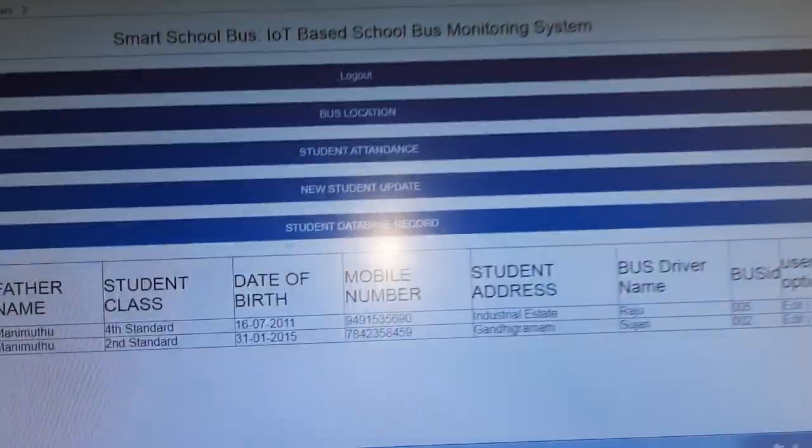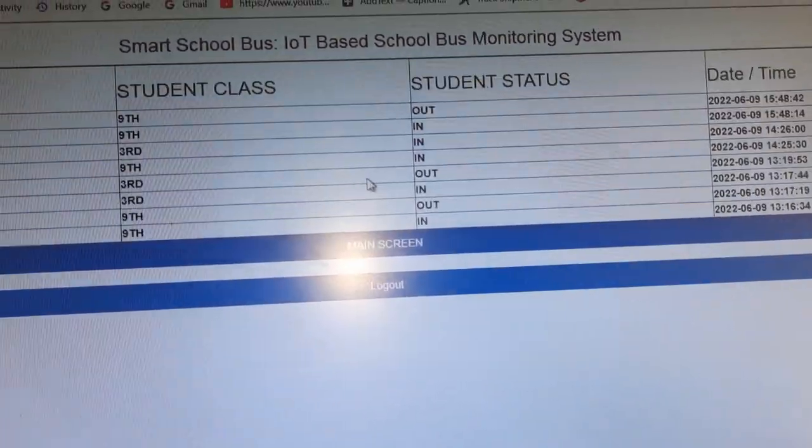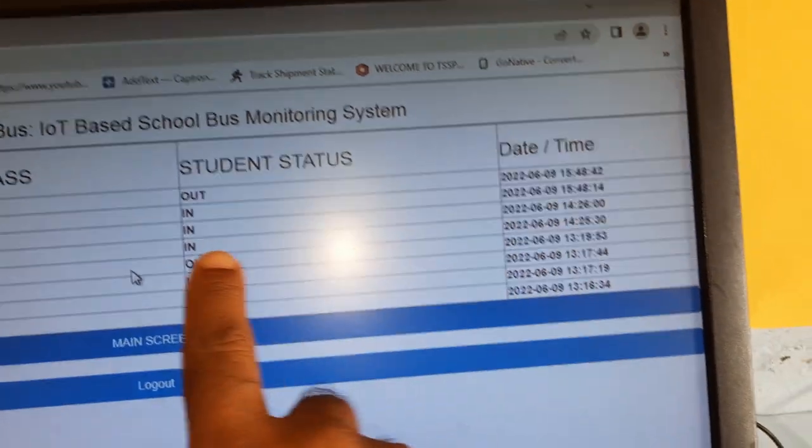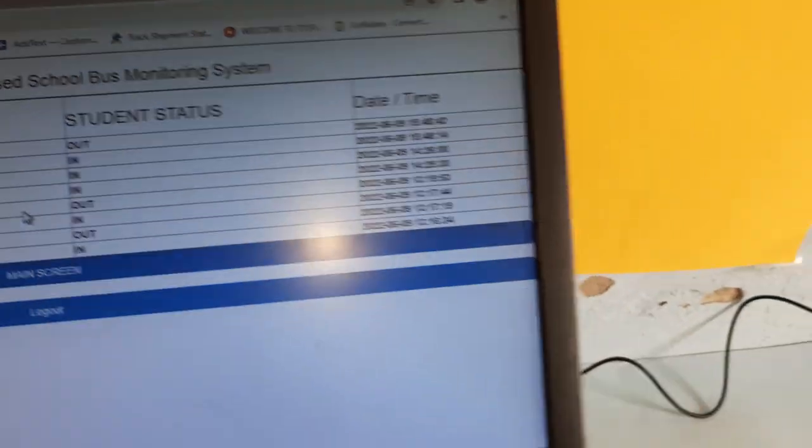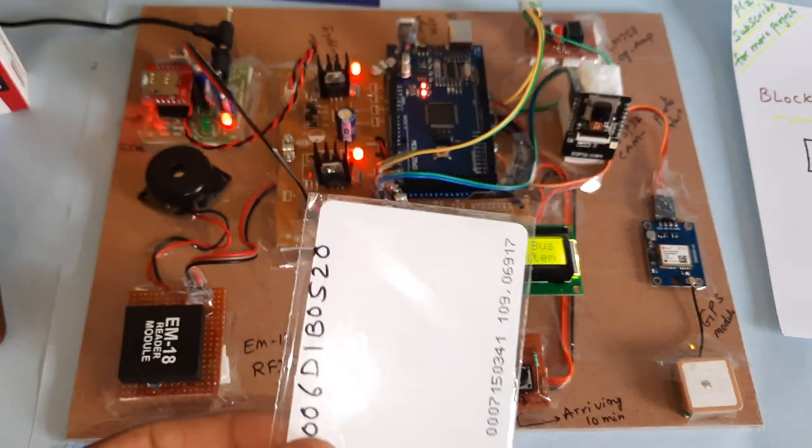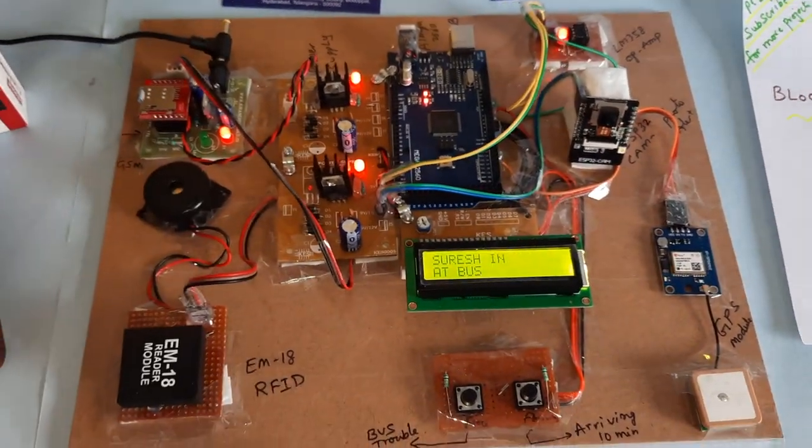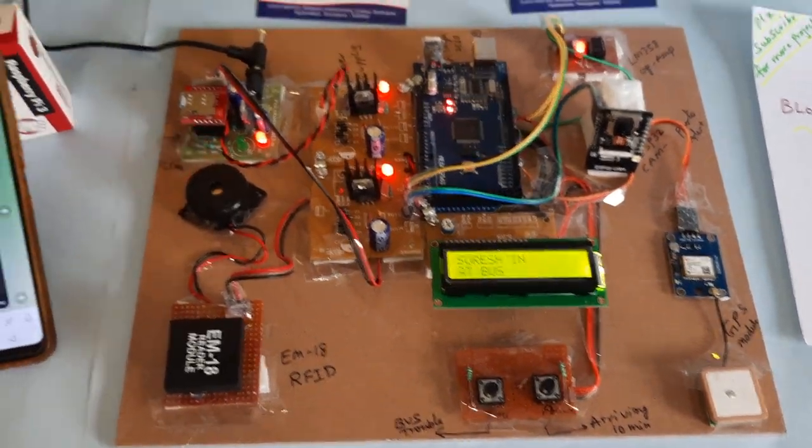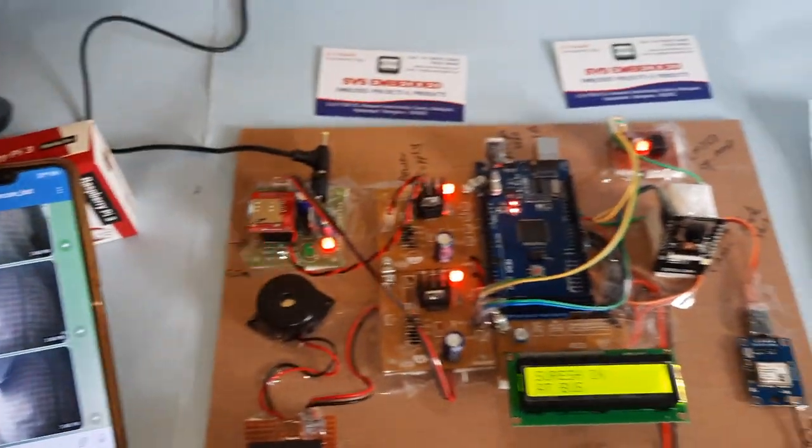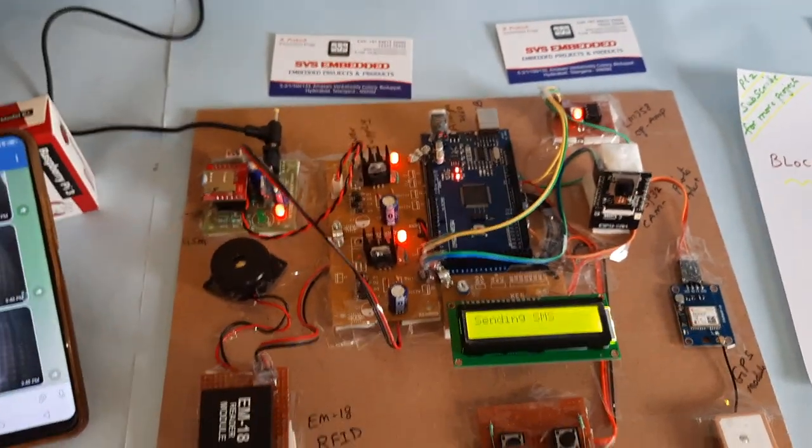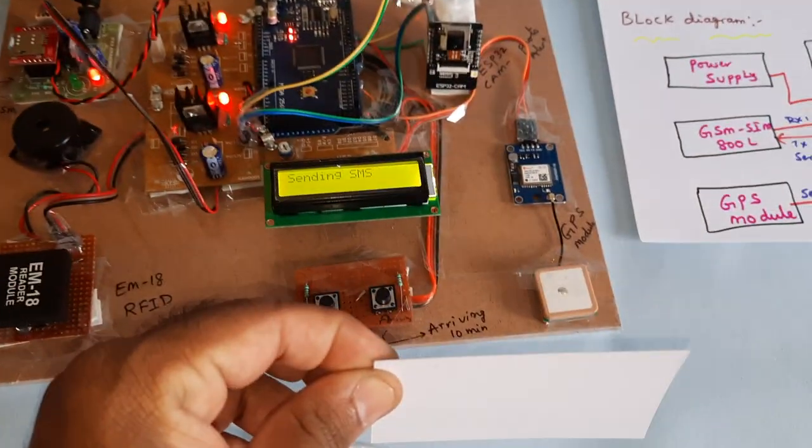It is also sending the data to login in the website. It is sending in-out status also. It sent. And again we will go for the Suresh in at bus. Now I will show my photo.